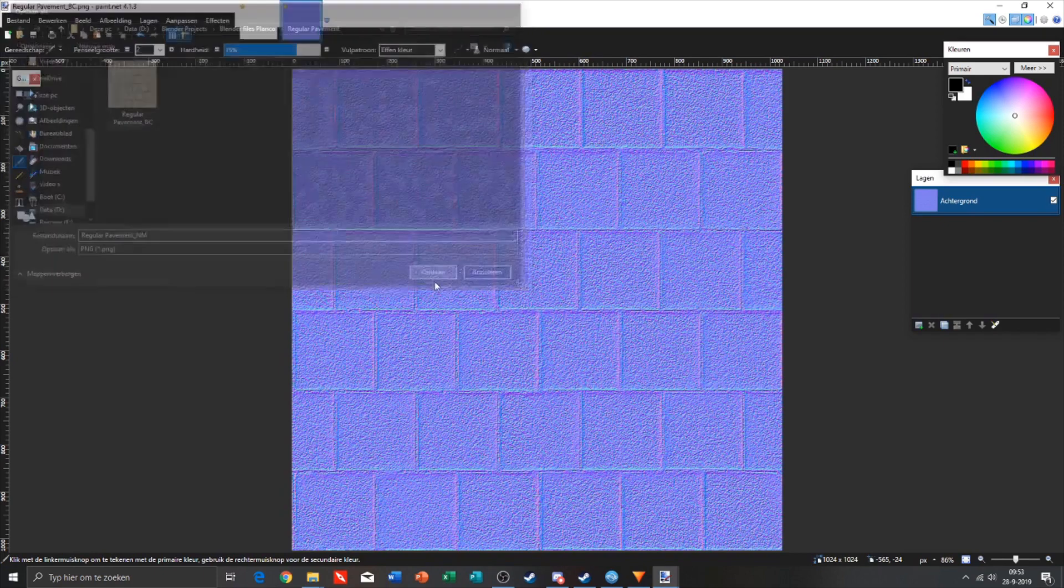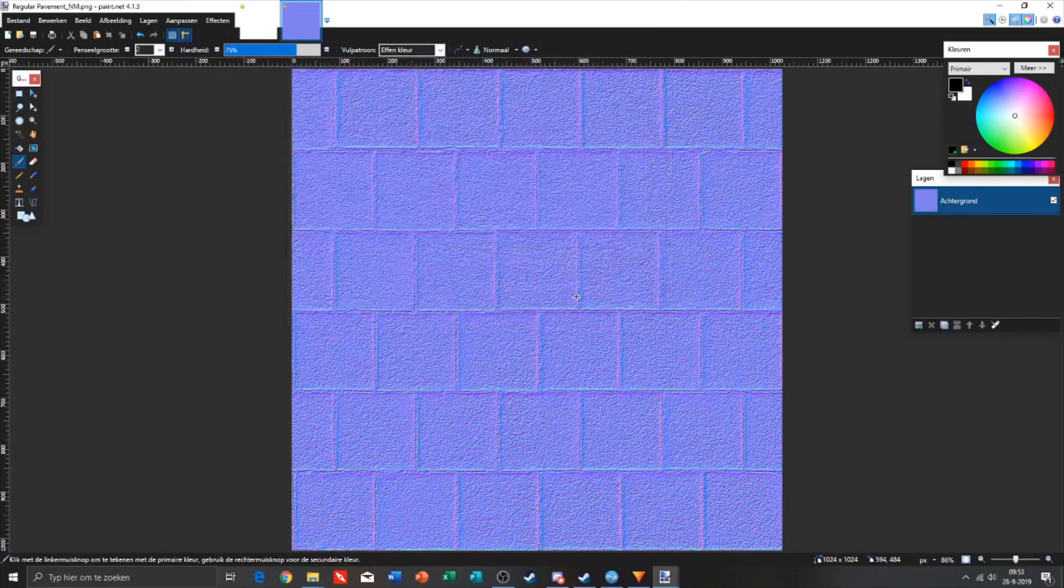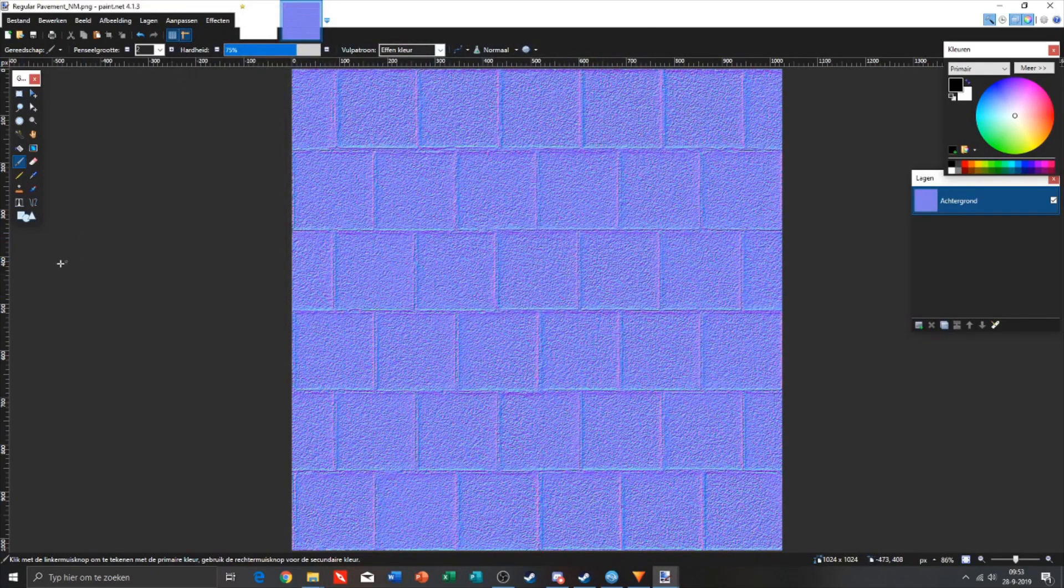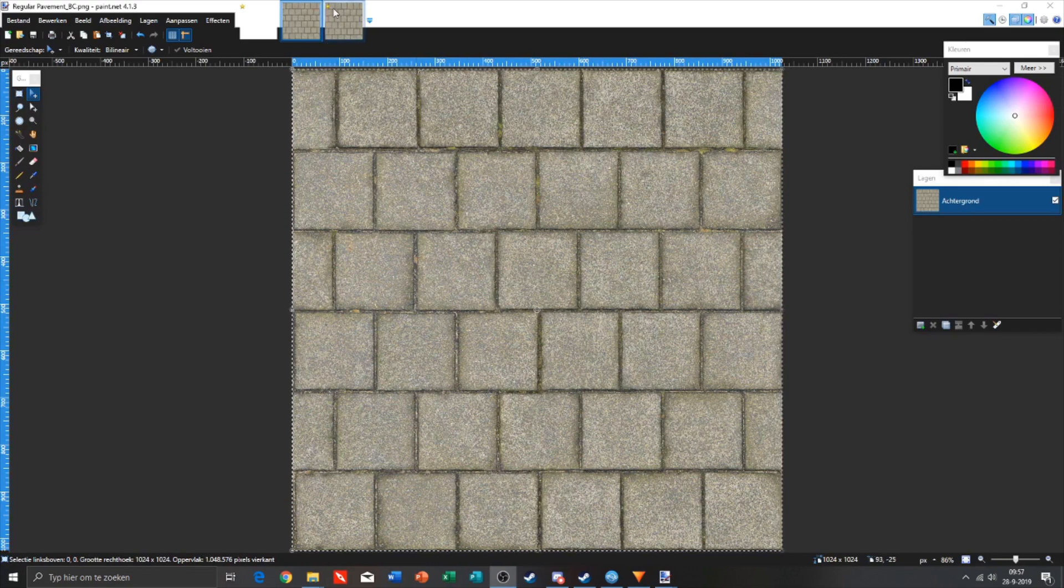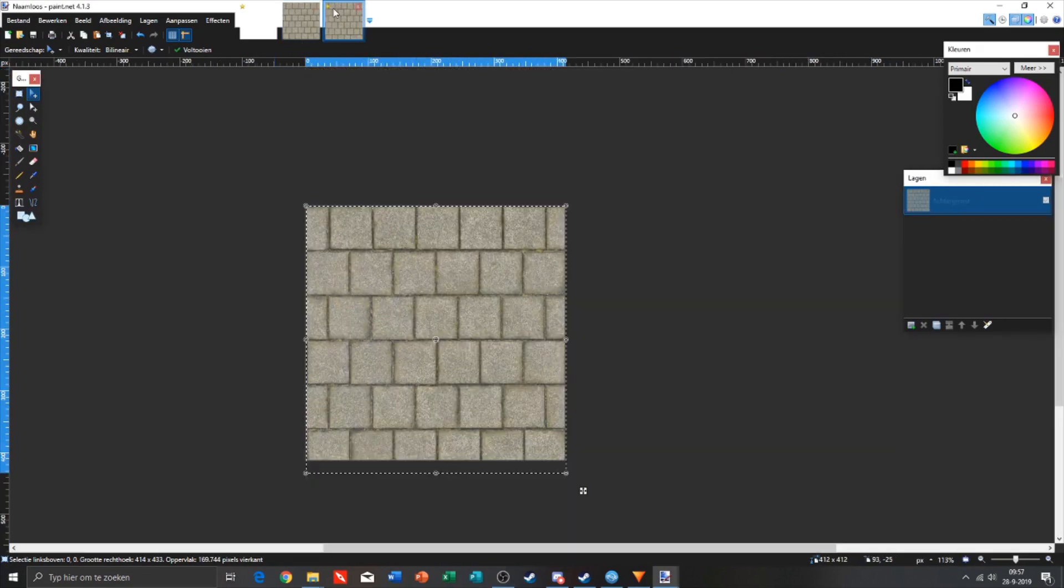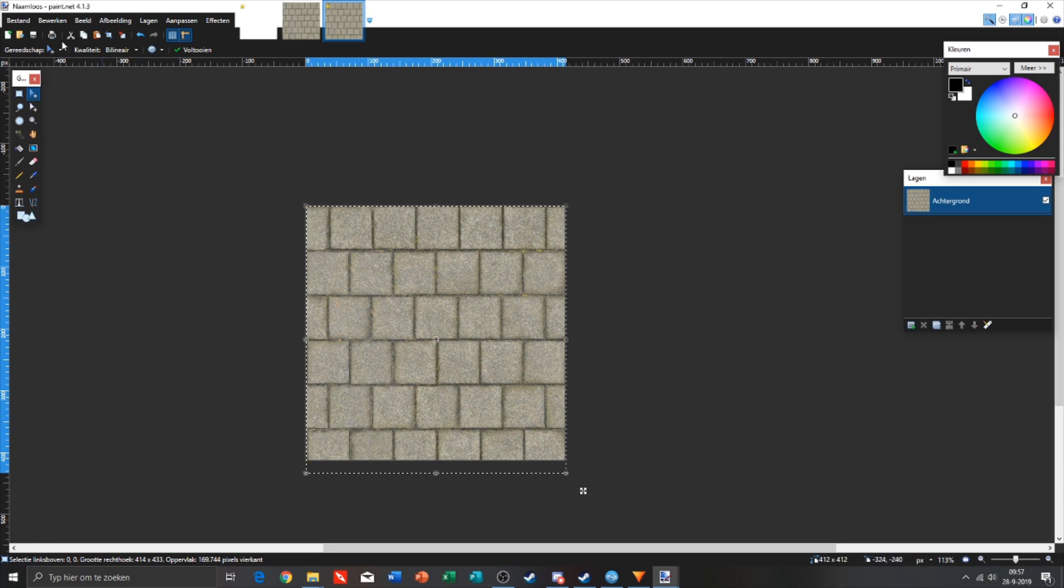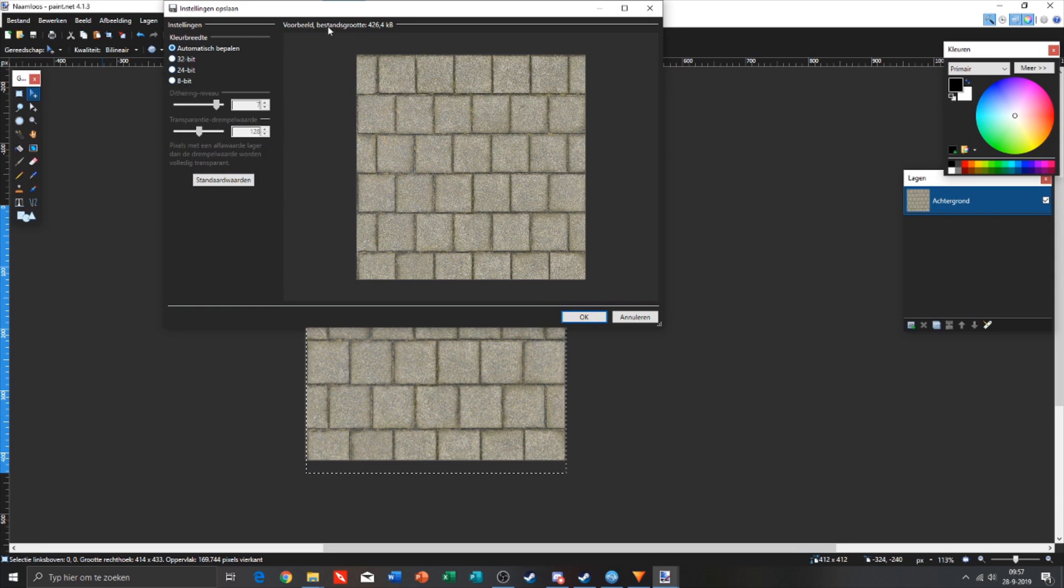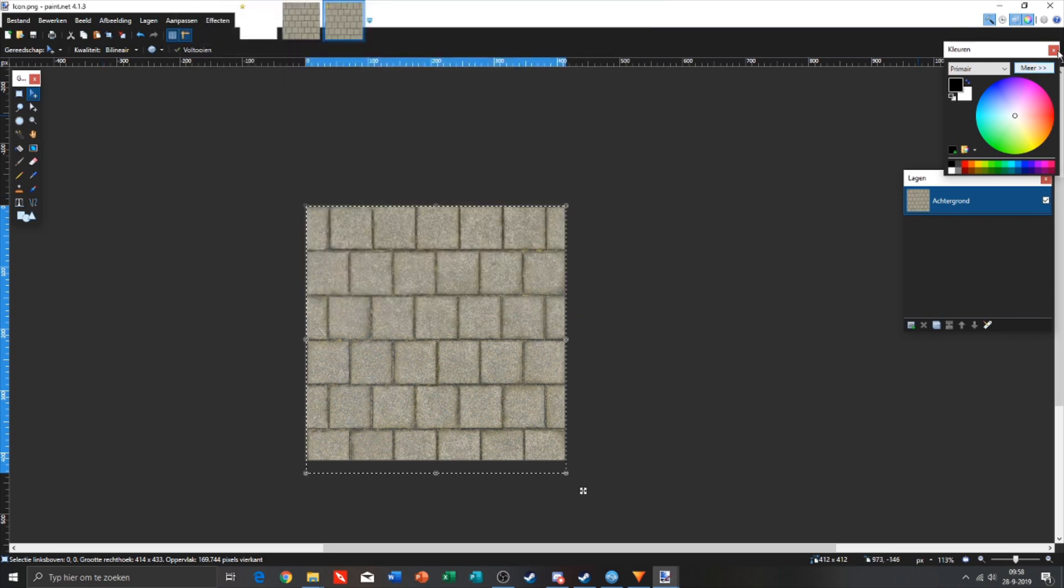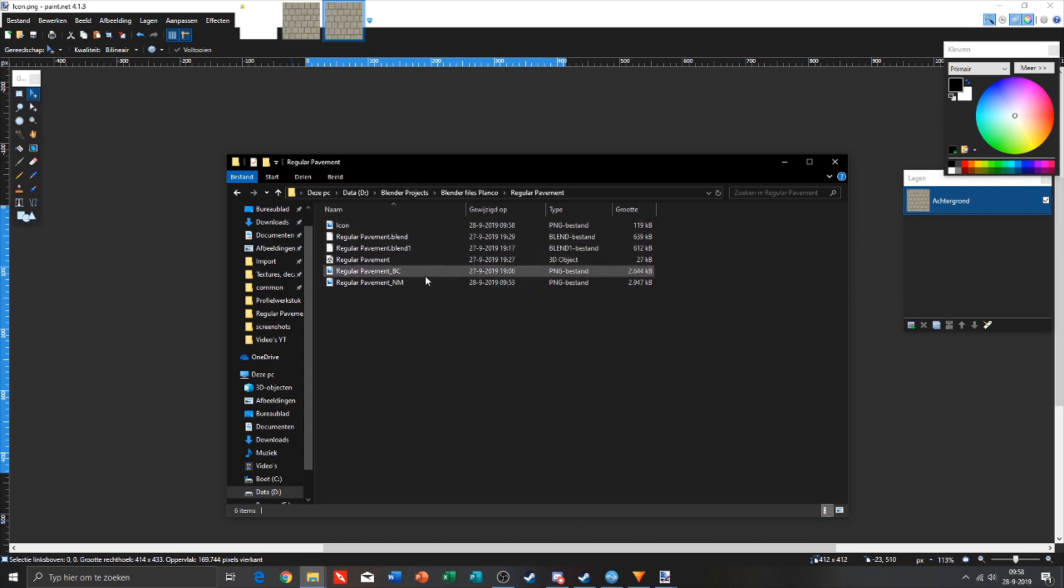For the icon I had in mind to just copy the texture file, but we need to have it 412 by 412 because otherwise the file will be too big. This is too big, it may not be larger than 150 kilobytes, so we're gonna click on 8-bit. This is perfect.